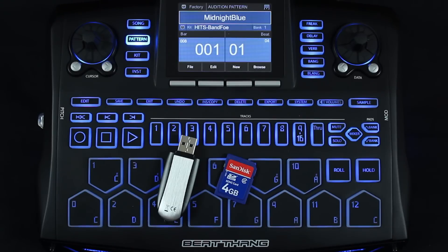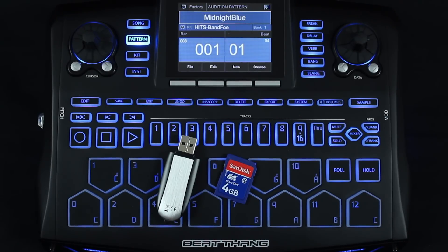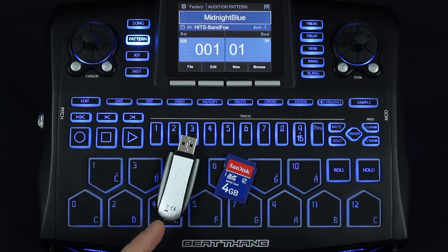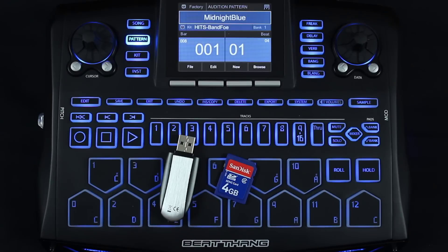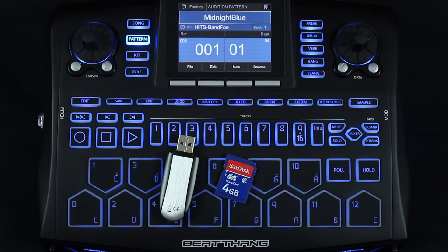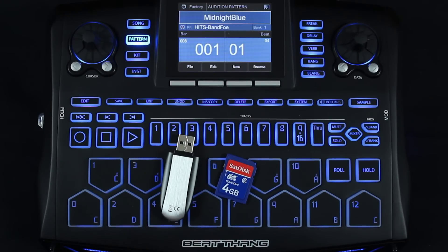I'm going to show you how to get your storage devices formatted for the BeatThang hardware. I have a USB stick here as well as an SD card. You can also use your USB hard drive as well.